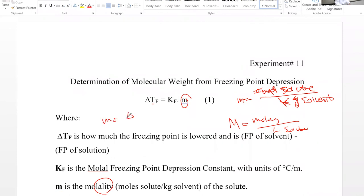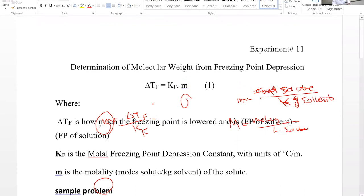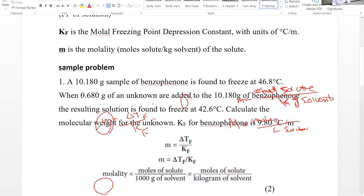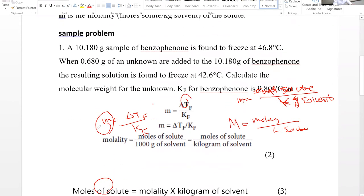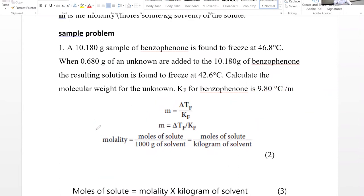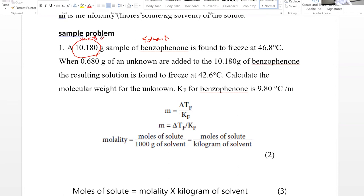Molality equals delta Tf divided by Kf. Now we have the molality. If we have molality, we can find the number of moles. So let's look at this example here. We have 10.180 grams of benzophenone — this is the mass of solvent, benzophenone is our solvent.